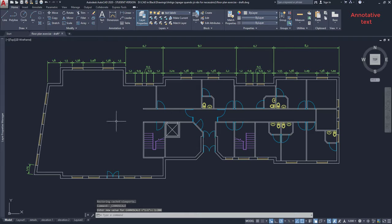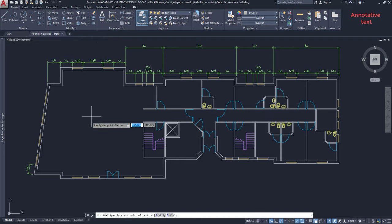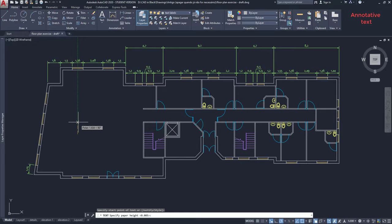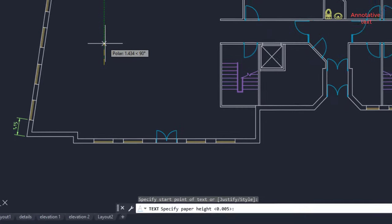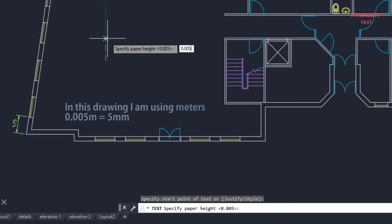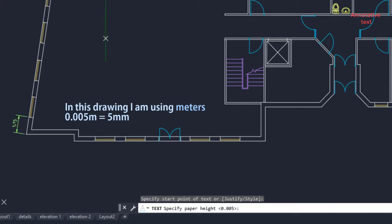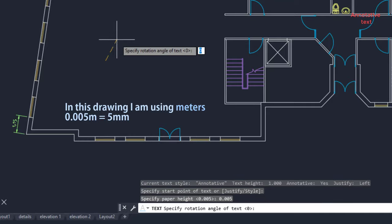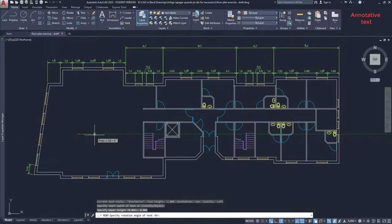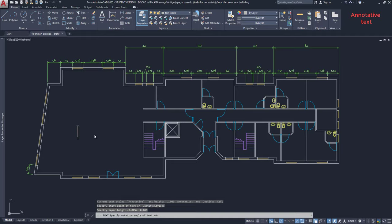Create a single line text here. The command is up there. Click for the base point. And when you are prompted to insert the height, it says here specify paper height. I am going to type 0.005 because in this drawing I am using meters as units. Type the text and click in a different place.